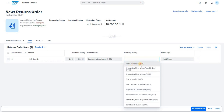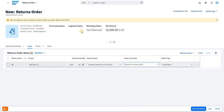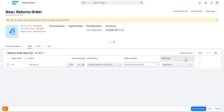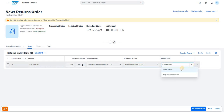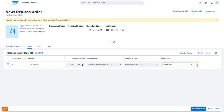For our testing purposes, I am selecting Receive into Plant. Now, coming to the next field — the Refund Type. This is how you want the refund to be made: either create a credit memo or replacement of product. Based on your business requirement, you can select either option.